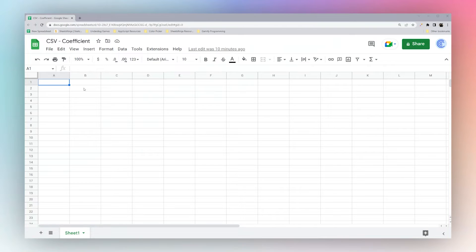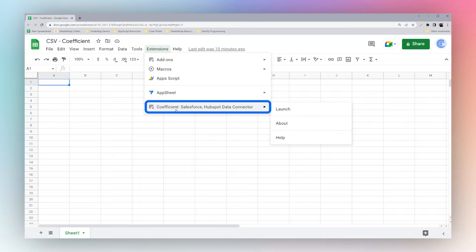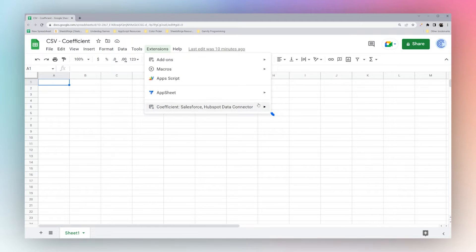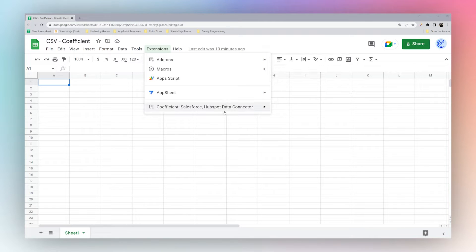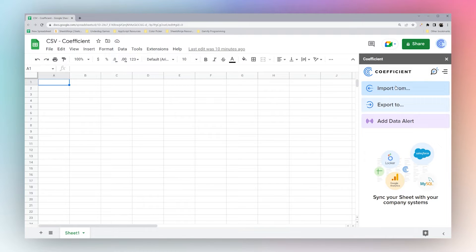Today we're going to look at importing CSV files in Google Sheets using the Coefficient add-on. Go to Extensions, then the Coefficient add-on, and launch it. If you do not have Coefficient, go to Add-ons, Get Add-ons, and search for Coefficient in the Google add-on store.